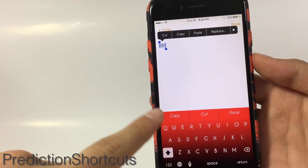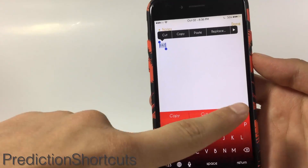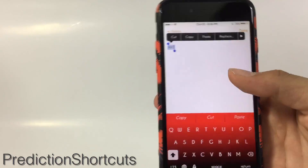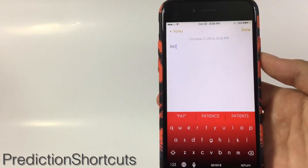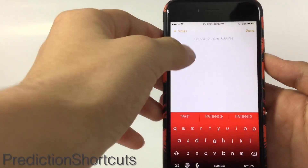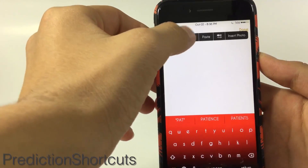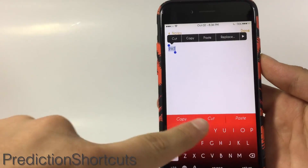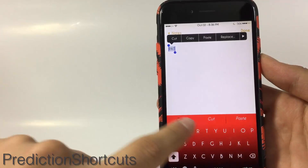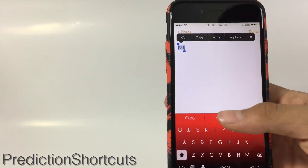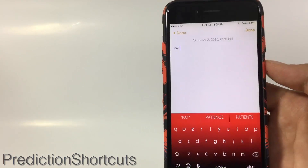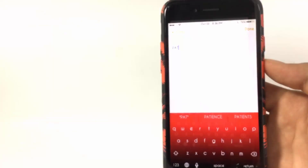Prediction Shortcuts changes the prediction words to copy, cut, and paste when you highlight a word. If a word is not highlighted it gives you the normal prediction words, however when you highlight a word it gives you copy, cut, and paste. Copy to copy it, cut to cut it, and paste to paste it.